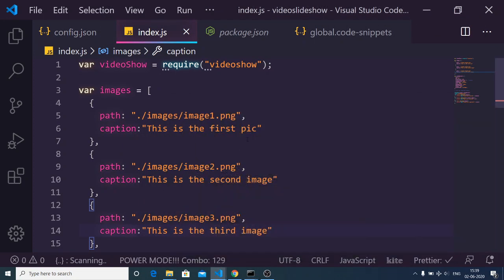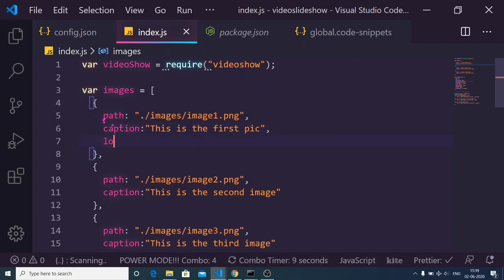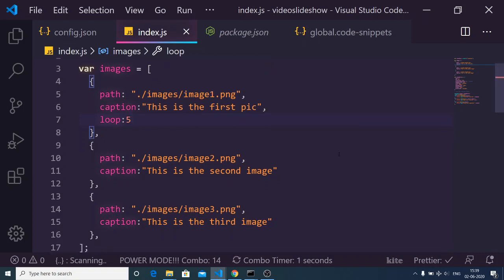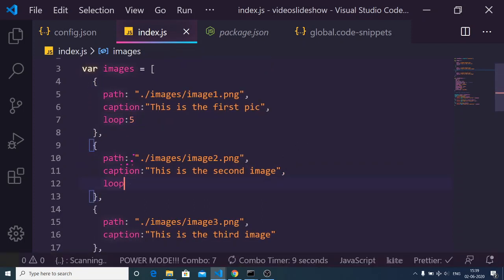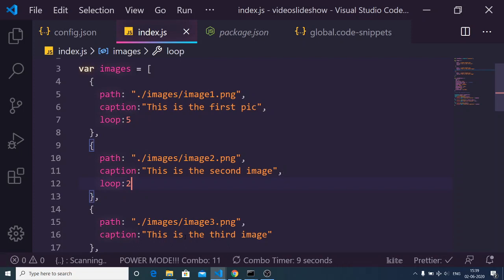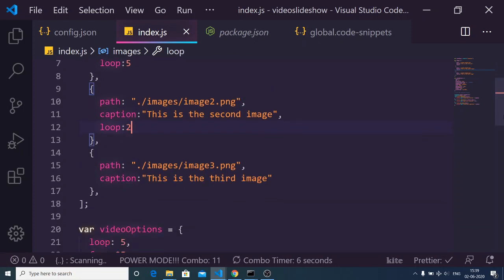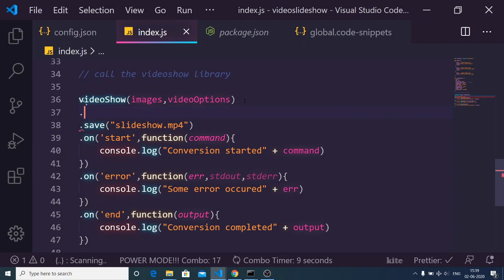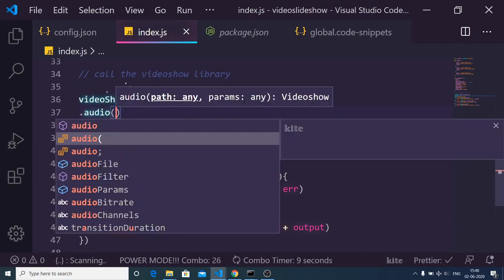The third option is if you want a specific image to take a specific amount of time. You can add a 'loop' property to the individual image object — for example, 5 seconds. This means that particular image will display for 5 seconds inside the video slideshow, and the total length of the video will vary accordingly. You can set the second image's loop to 2 seconds and the third image's loop to 0 seconds.